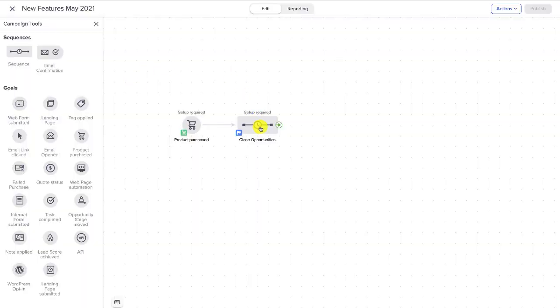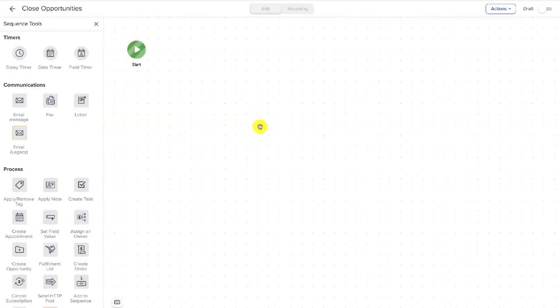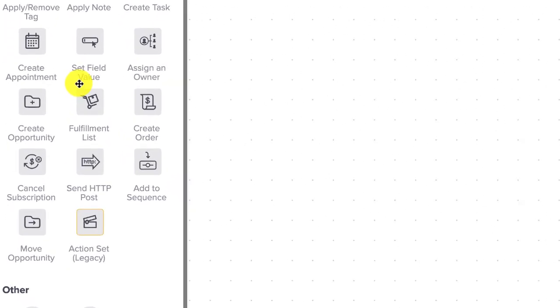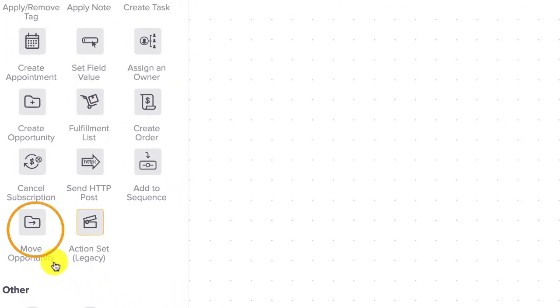The feature is an update to your campaign builder sequences. It's a new automation inside your sequences that allows you to move an opportunity from one stage to another. Historically, moving an opportunity has always been a manual process, or it has depended on third-party tools if you wanted to do it automatically, but now you can do it as a native step inside of your campaign.